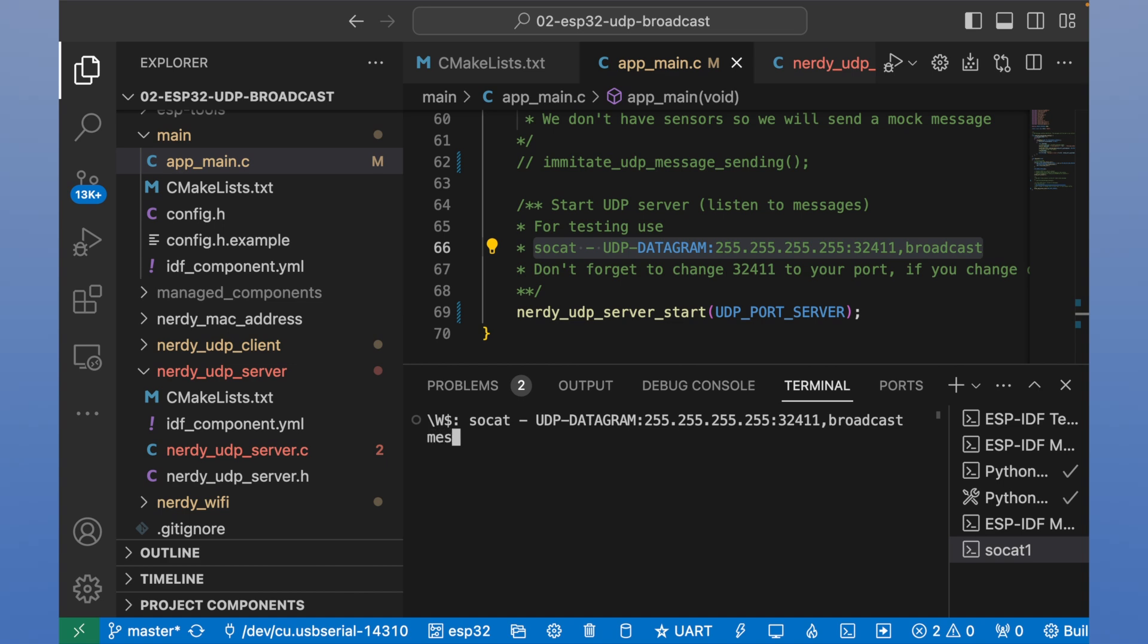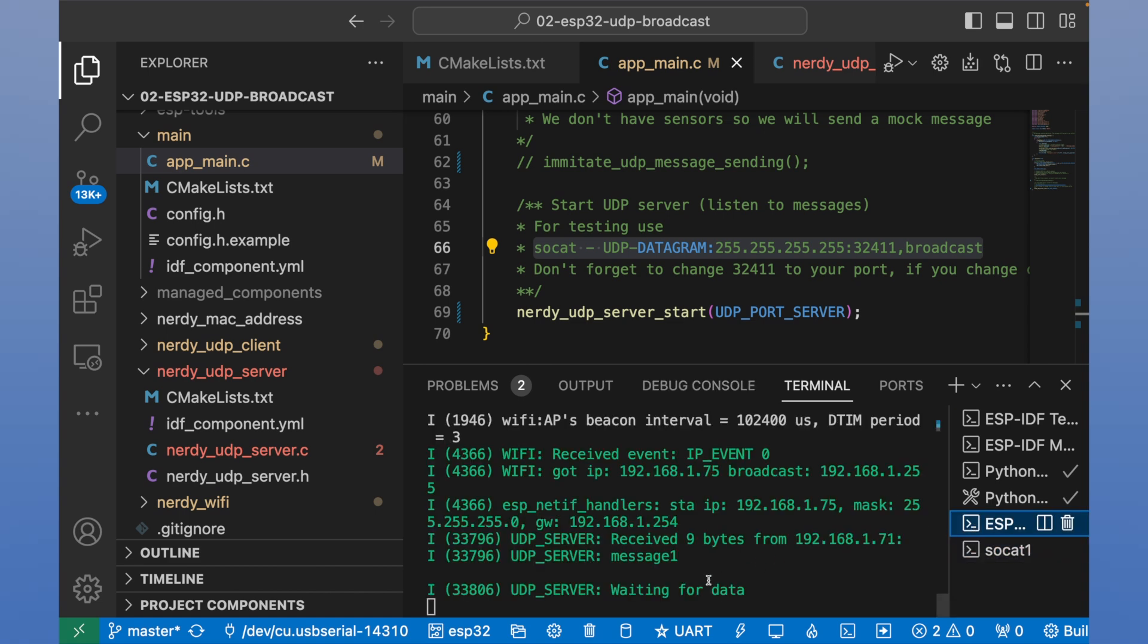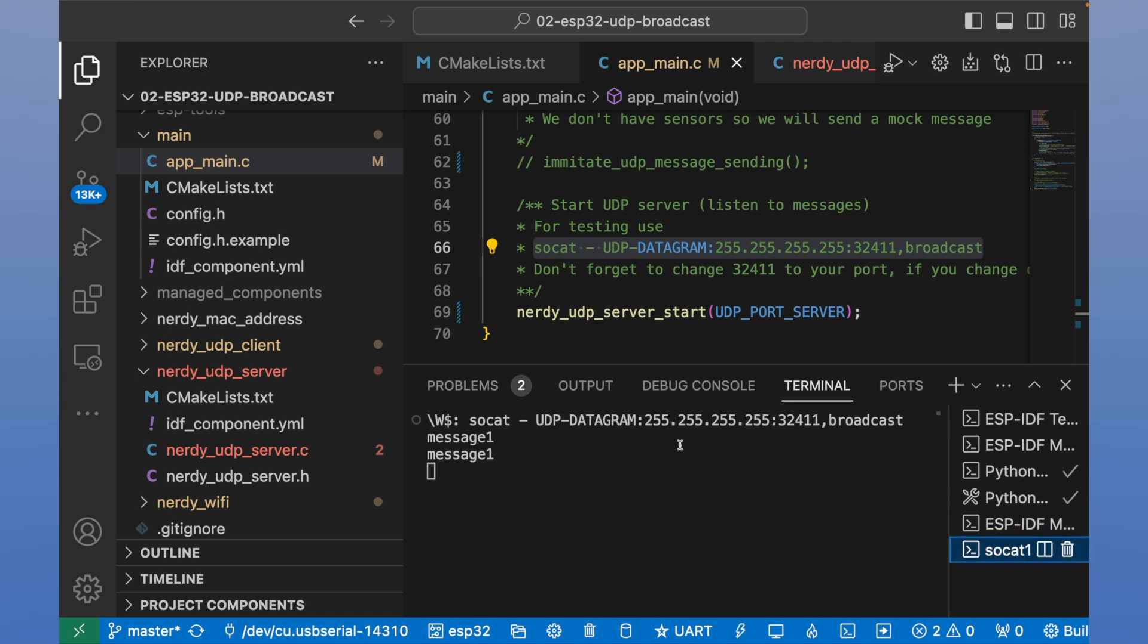Okay, it works like an echo. We send message 1 and it receives 1 in return. And we can see that ESP also received this message. Let's send a second message, message 2.